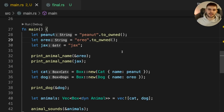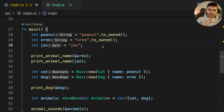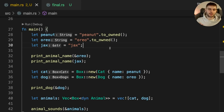You will also avoid unnecessary layers of indirection. For example, the String type is already a layer of indirection — it's a pointer to a string on the heap. A reference to a String type is a pointer to a pointer to a string. Removing one of those layers of indirection is preferable.